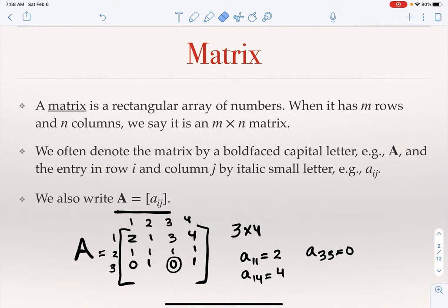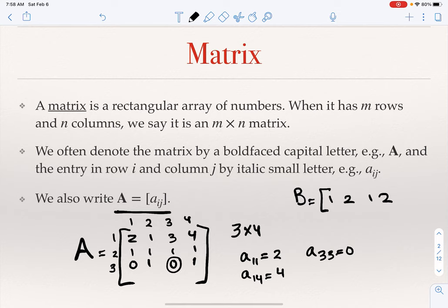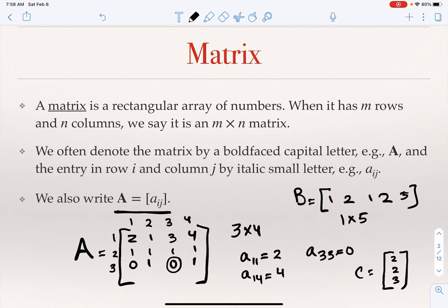There is nothing wrong with a matrix that has one row or one column. For example, matrix B with entries 1, 2, 1, 2, 5 is a perfectly fine matrix — it has one row and five columns, so B is a 1 by 5 matrix. It can also be a column matrix, such as C with entries 2, 2, 3 — it has three rows and one column, so C is a 3 by 1 matrix.